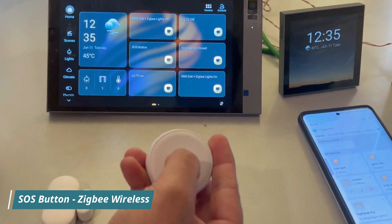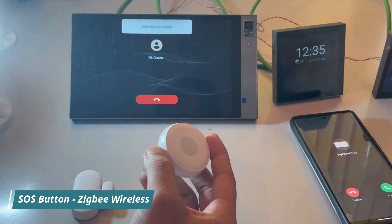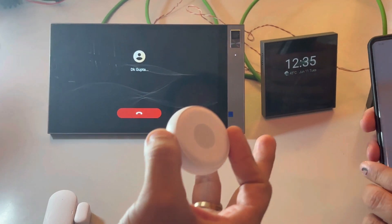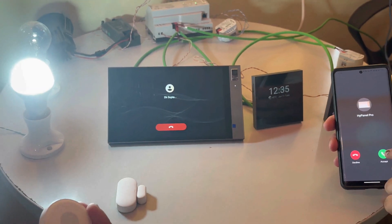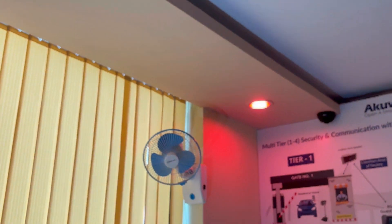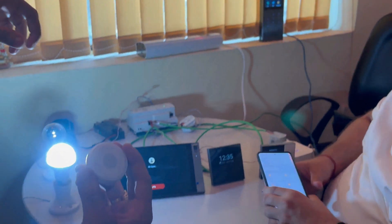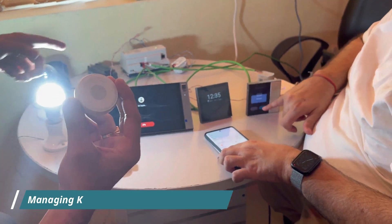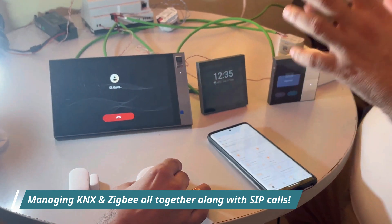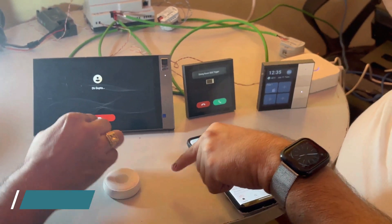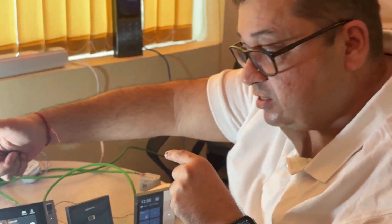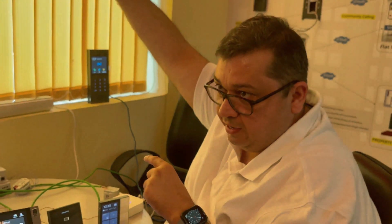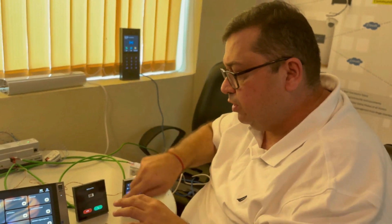This is a Zigbee wireless SOS button. On click of the SOS button, we have generated a call, switched on a KNX light, and turned the color of the Zigbee lights. So on a single button, we are managing KNX and Zigbee all together with SIP calls too. Basically on one single Zigbee sensor initiation, you are able to drive KNX lights as well as Zigbee lights — any permutation and combination.